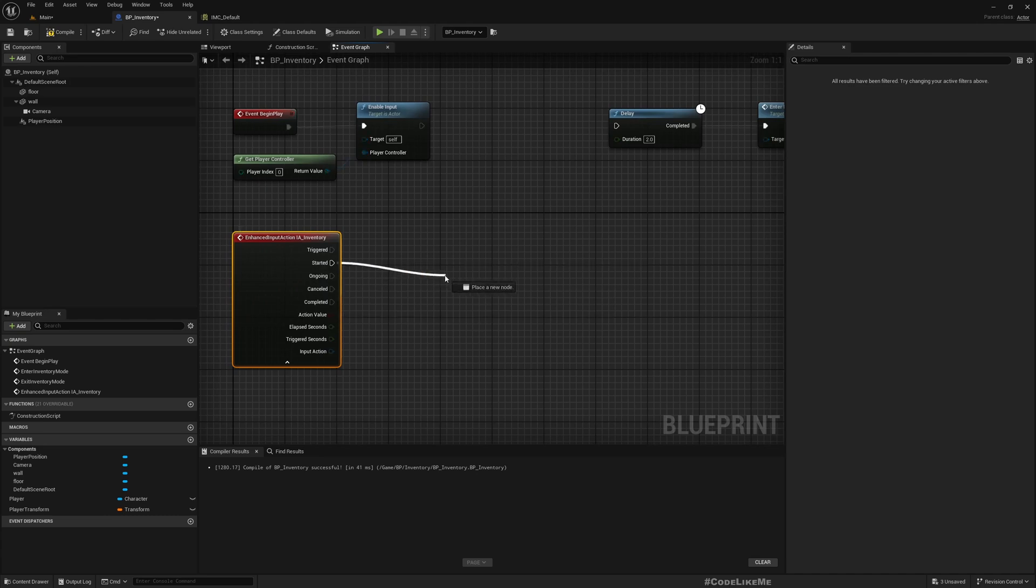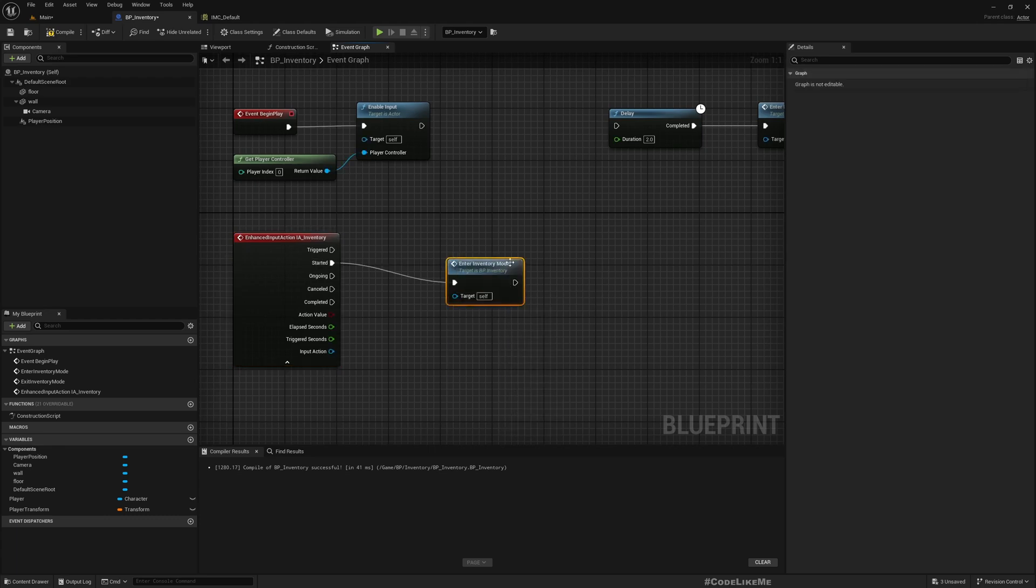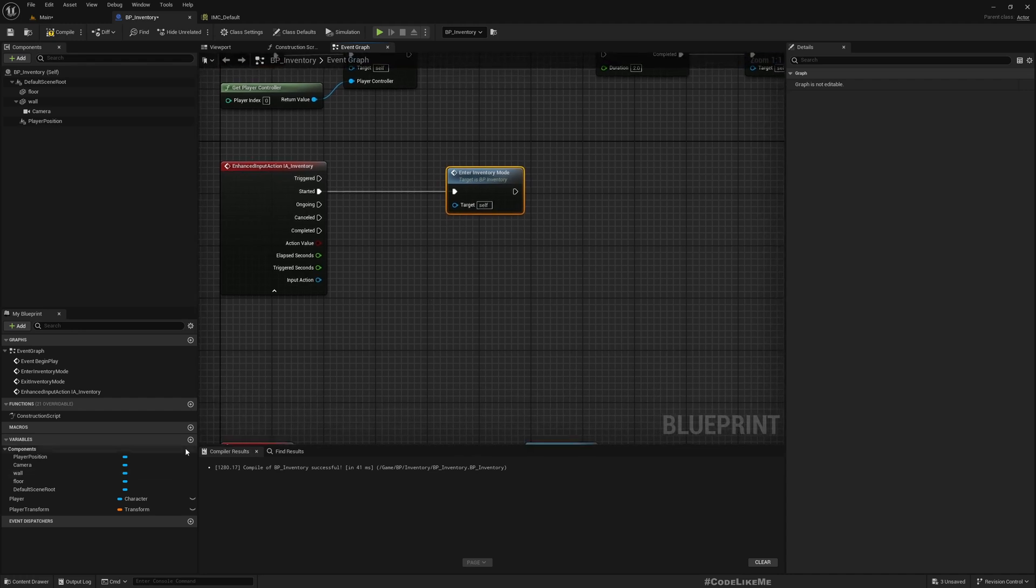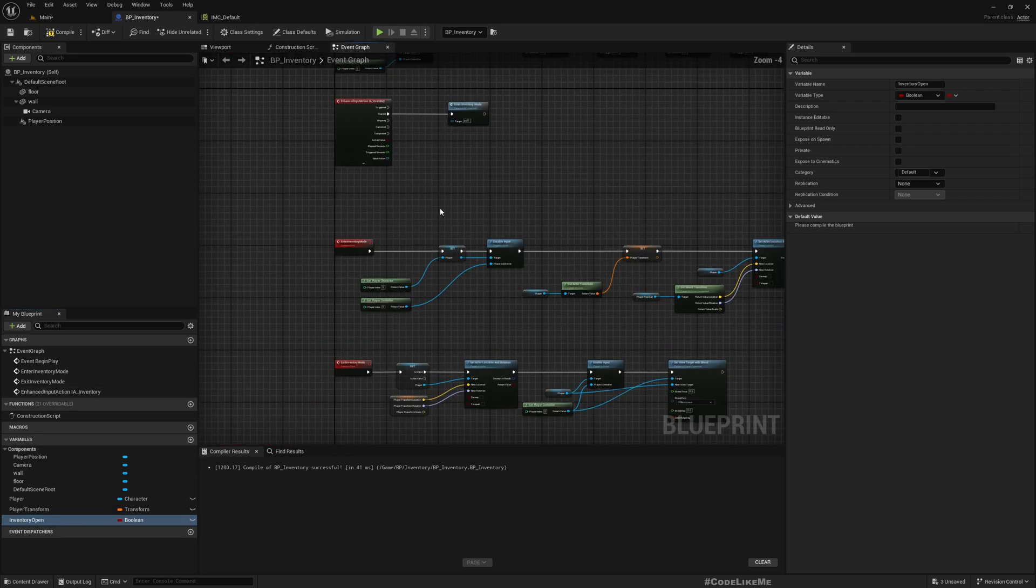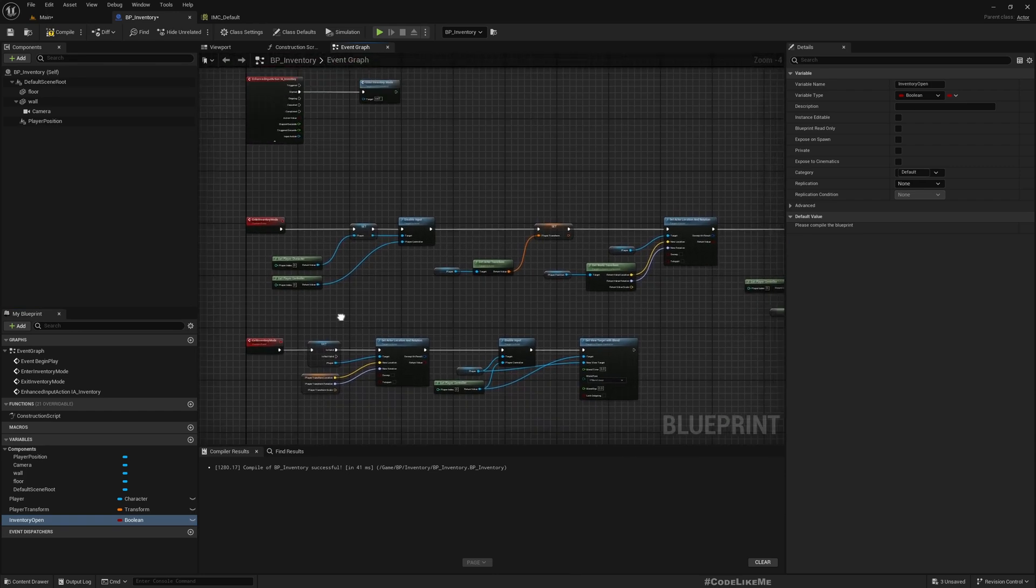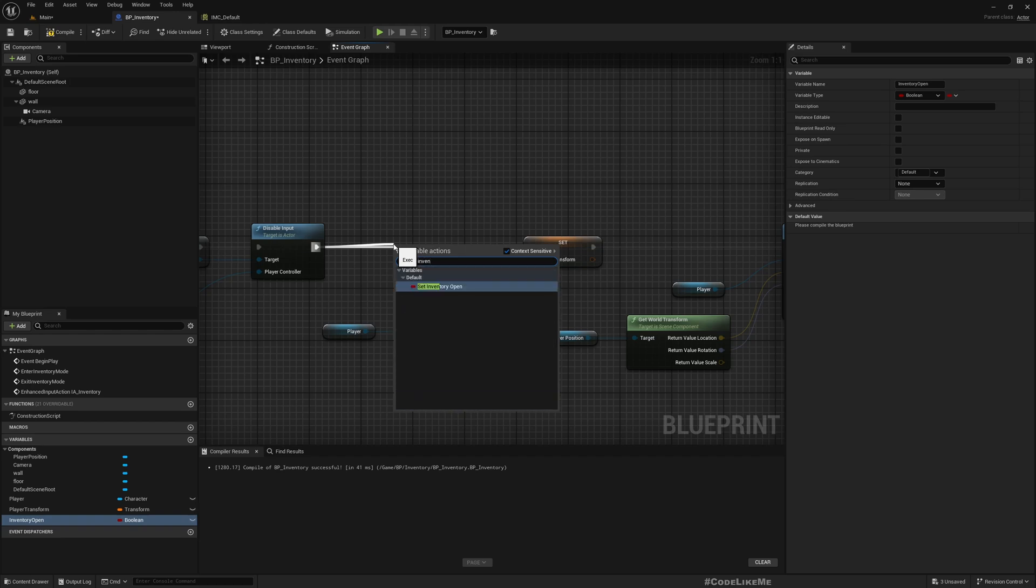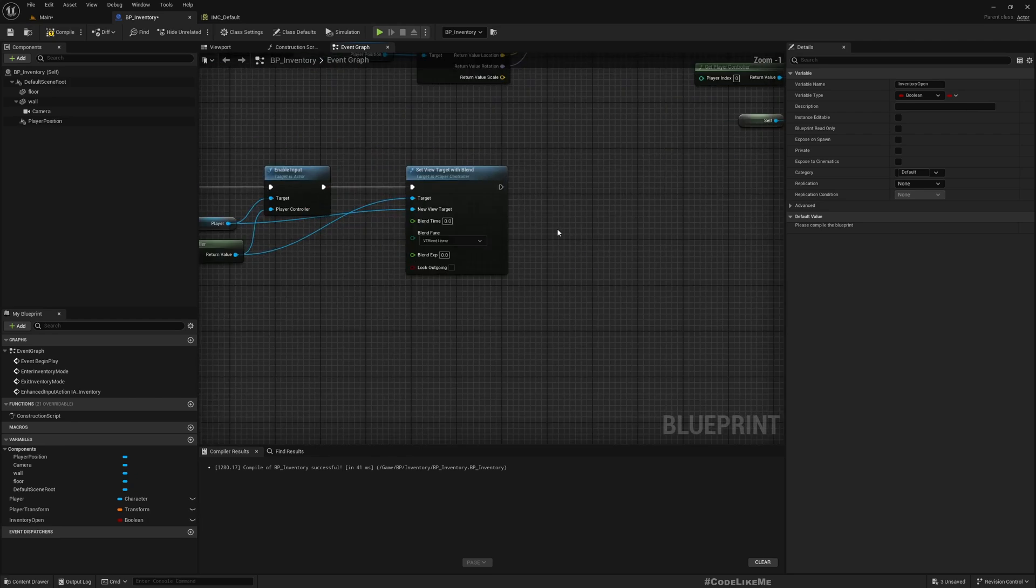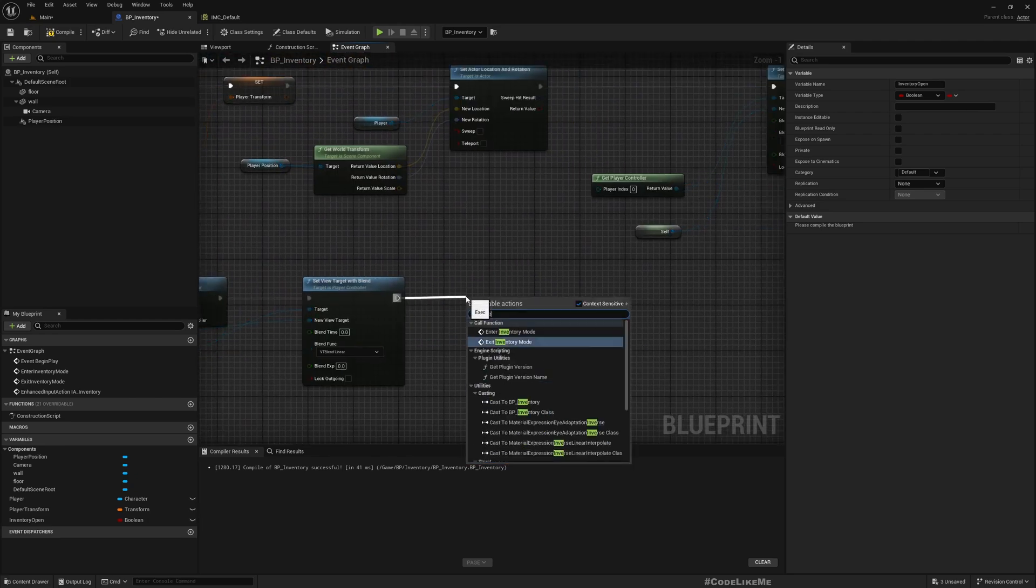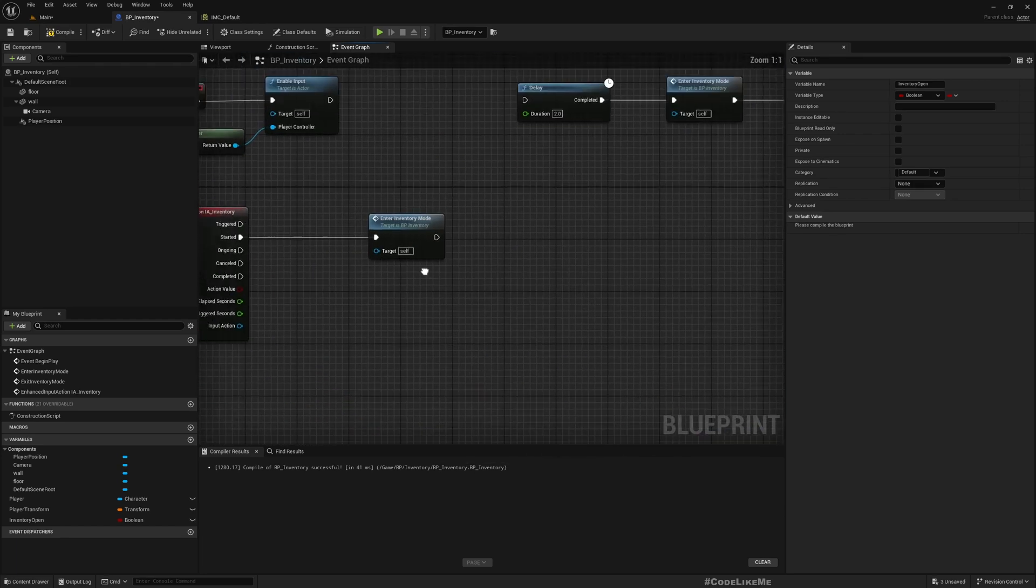But let's have a variable to control the state. Set Inventory Open. So here I'll set Inventory Open to true, and here Inventory Open to false.